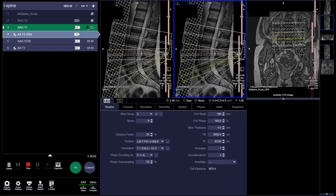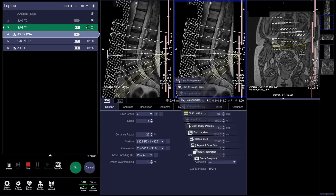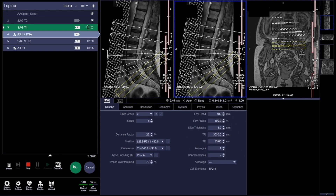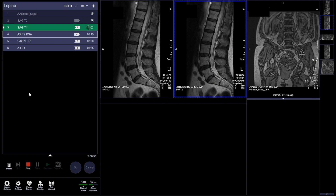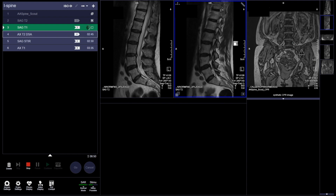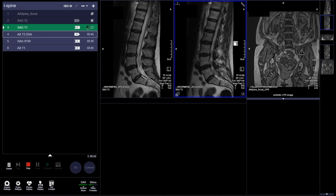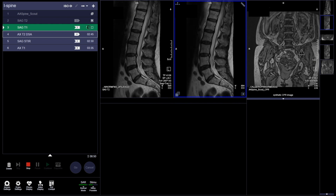One area to be aware of is the parameters and options section. As you learn more about field of view and the parameters that make up a sequence, a lot of these are protocols input by the chief MRI technologist or imaging center. Normally you're not going to touch them — you're really just going to plot the exams, make sure you're covering everything, and send those exams off to get read.